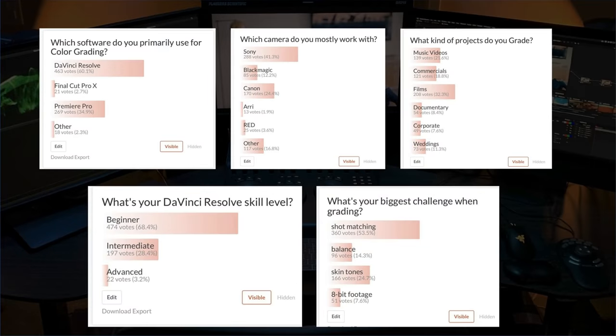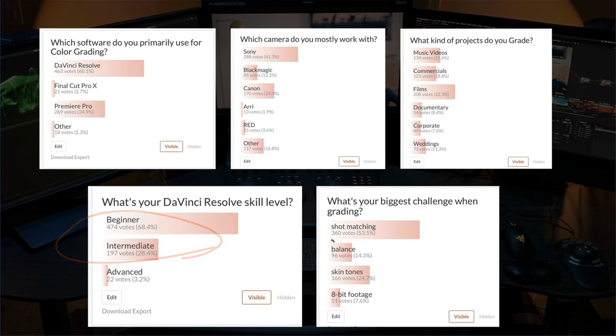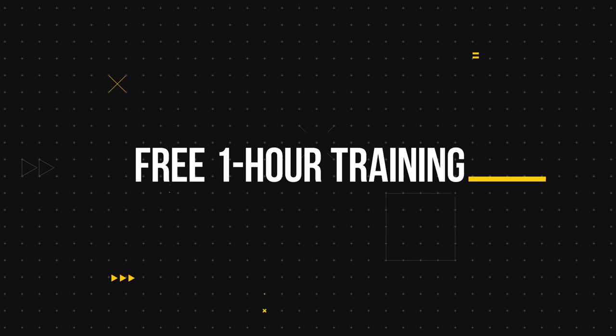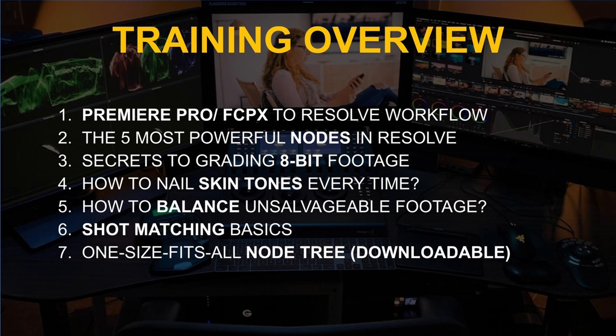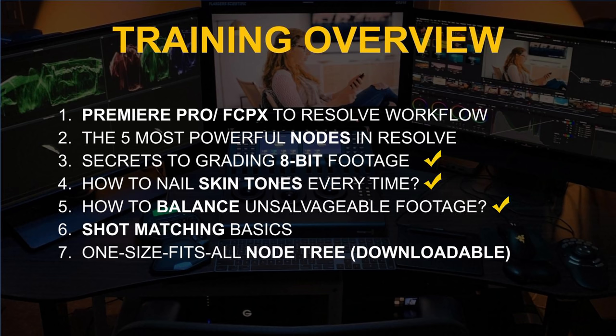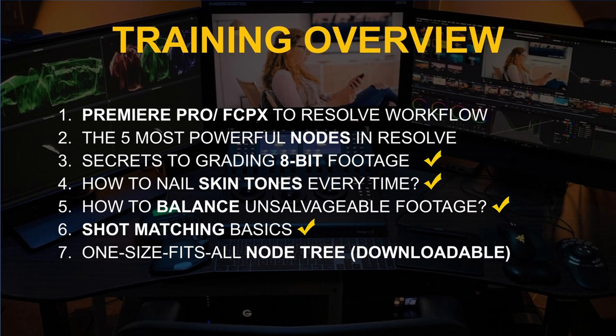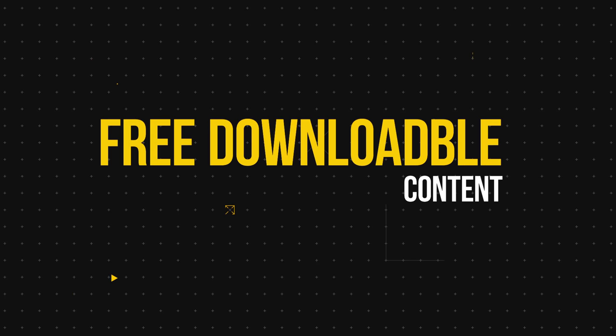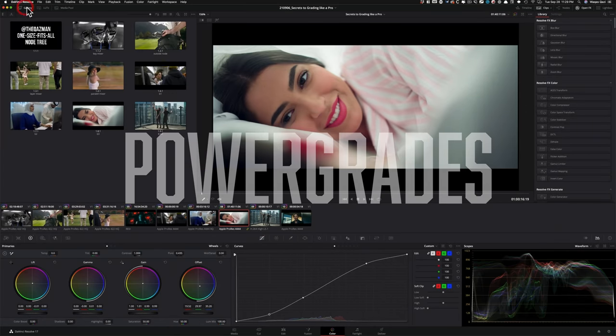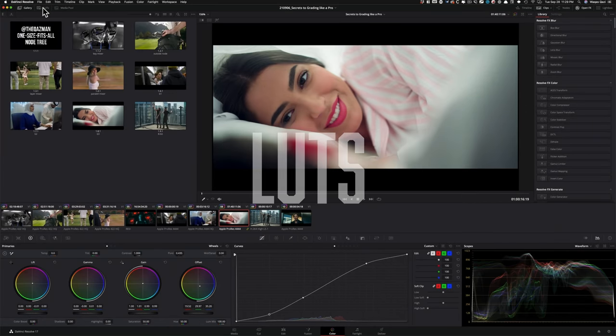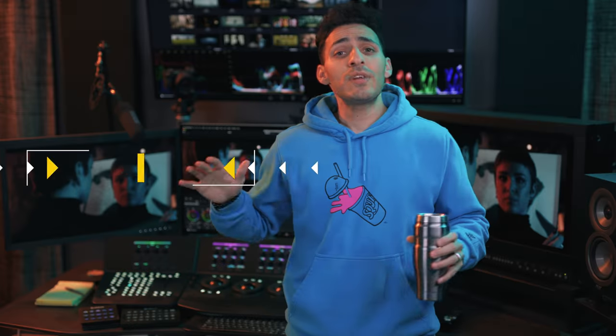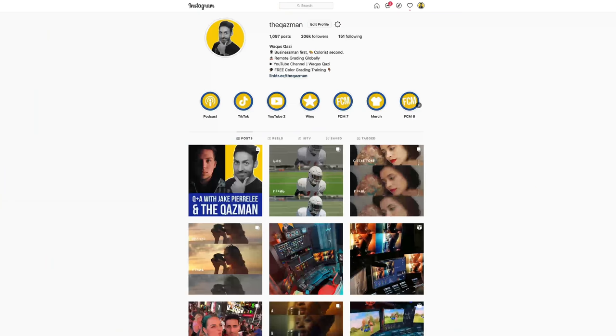And we recently did a survey. Majority of you, regardless of the skillset, are struggling with shot matching, skin tones, balancing, and working with 8-bit footage. So I created a one-hour long free training that covers all of that. Plus, we'll wrap up the training with an extensive Q&A and you'll also get a link to download the practice footage, power grades, and some of my personal LUTs. So guys, do not forget to check out the training. Link is up top and in the description below. And if you love me, then do me a favor, smash the like button, subscribe to the channel for more awesomeness, and follow me on Instagram.